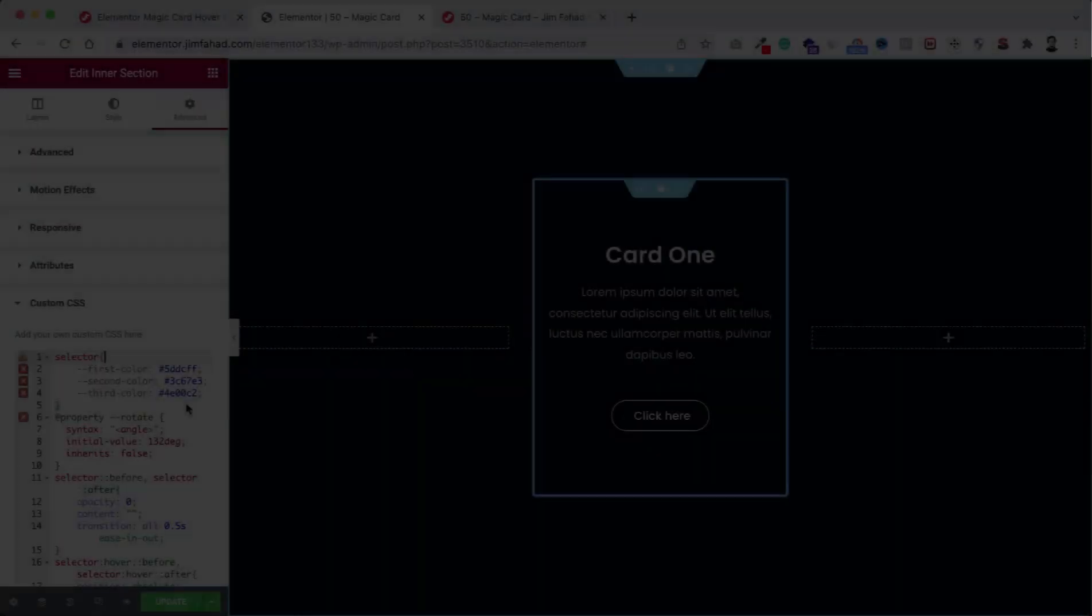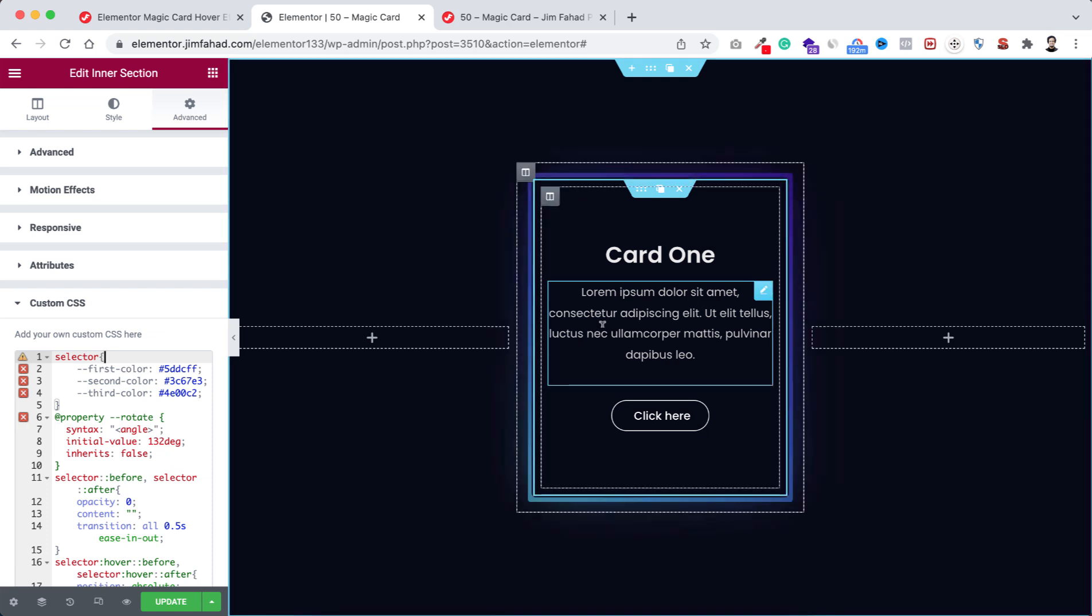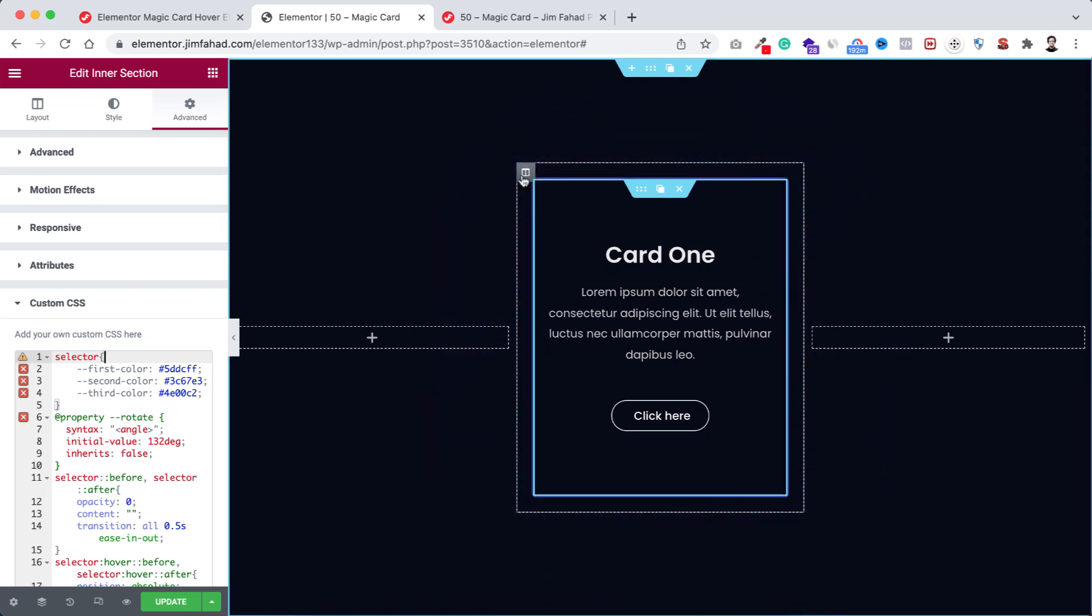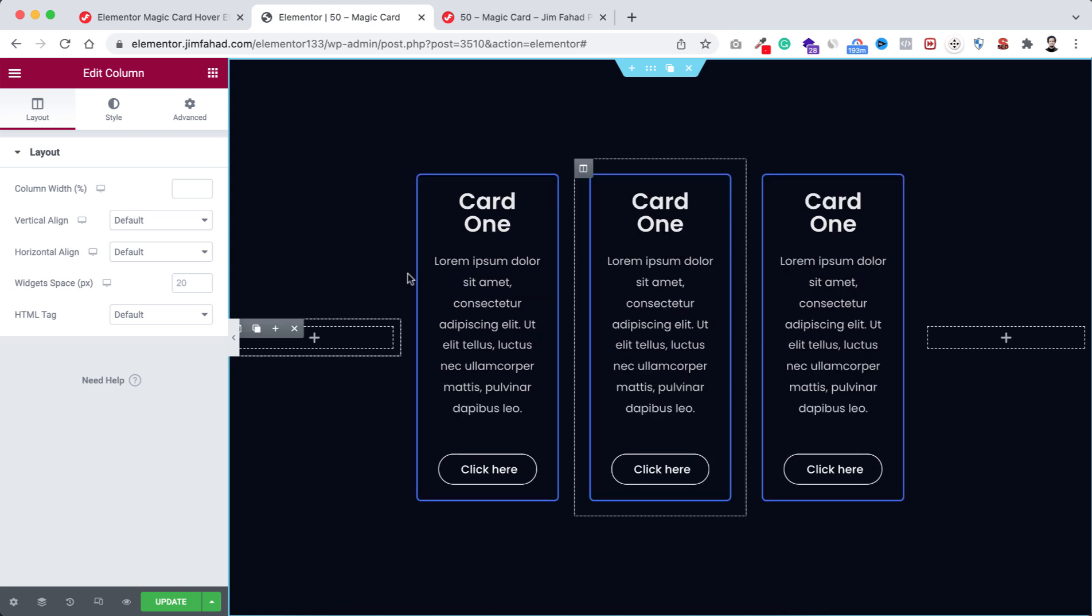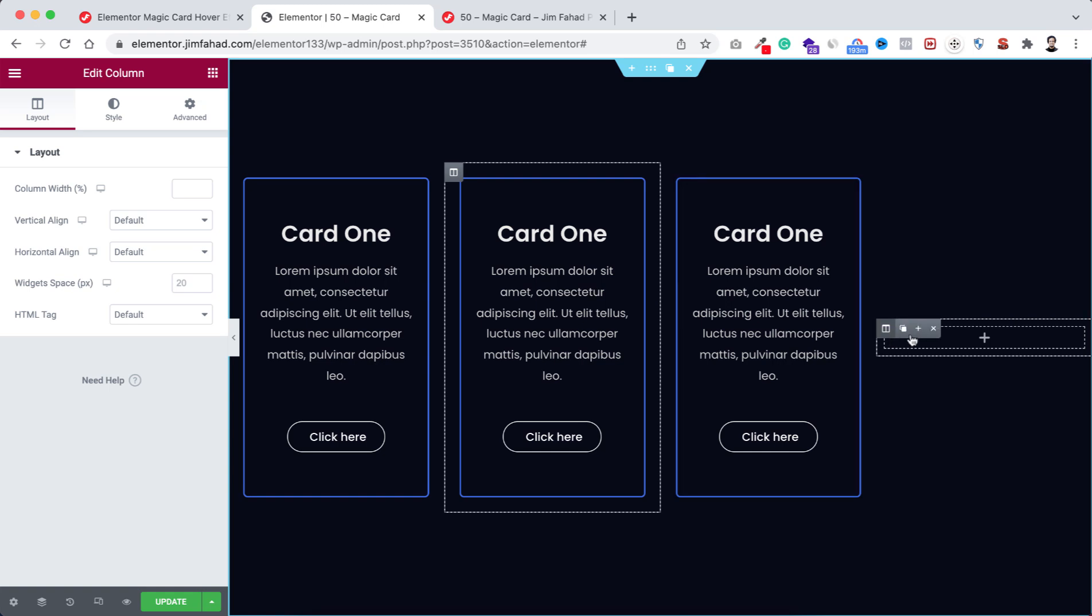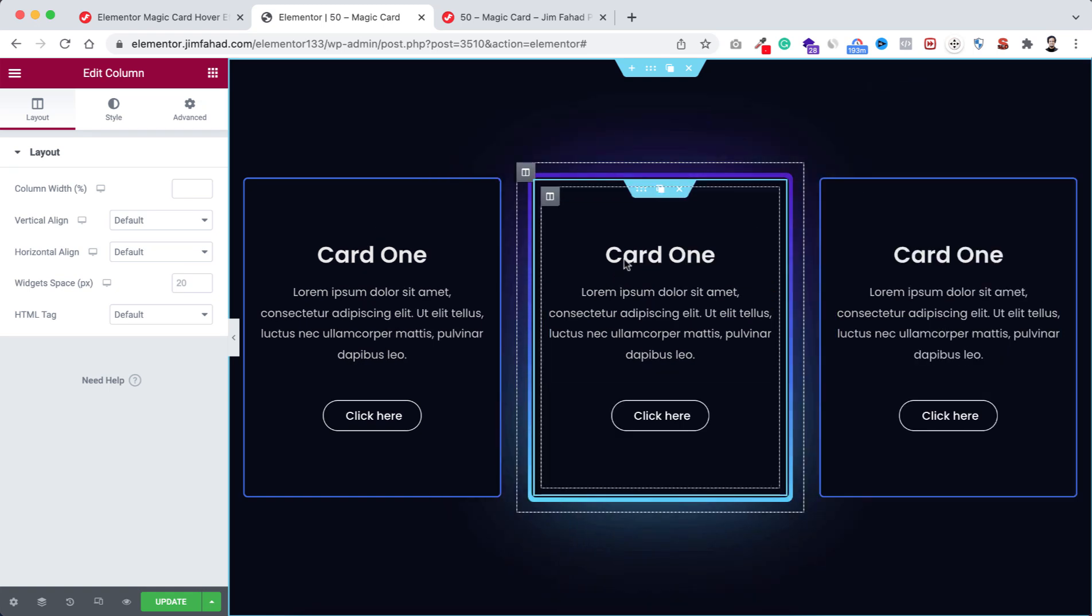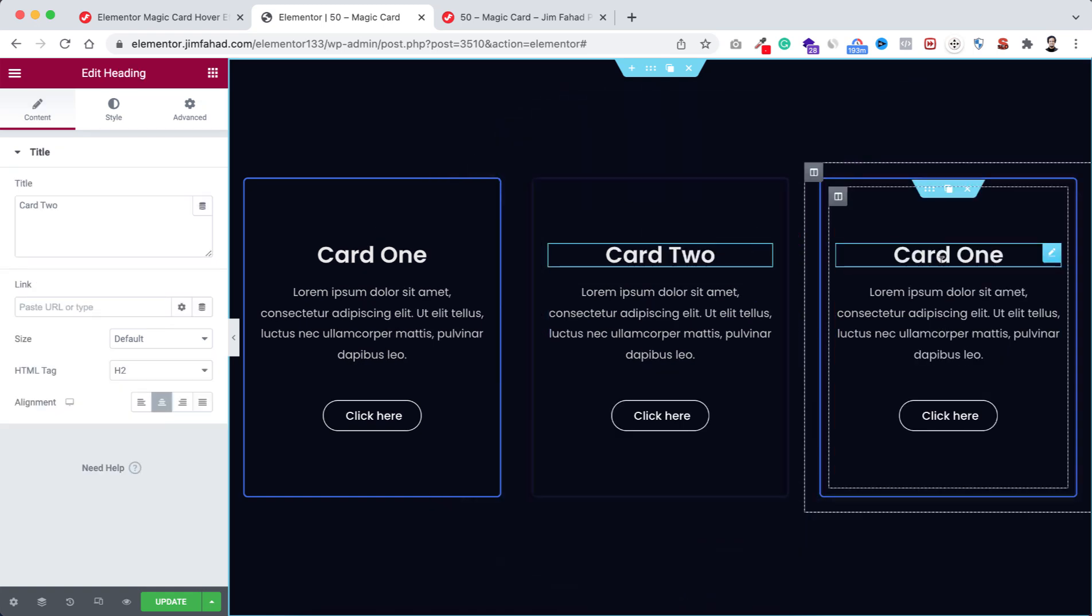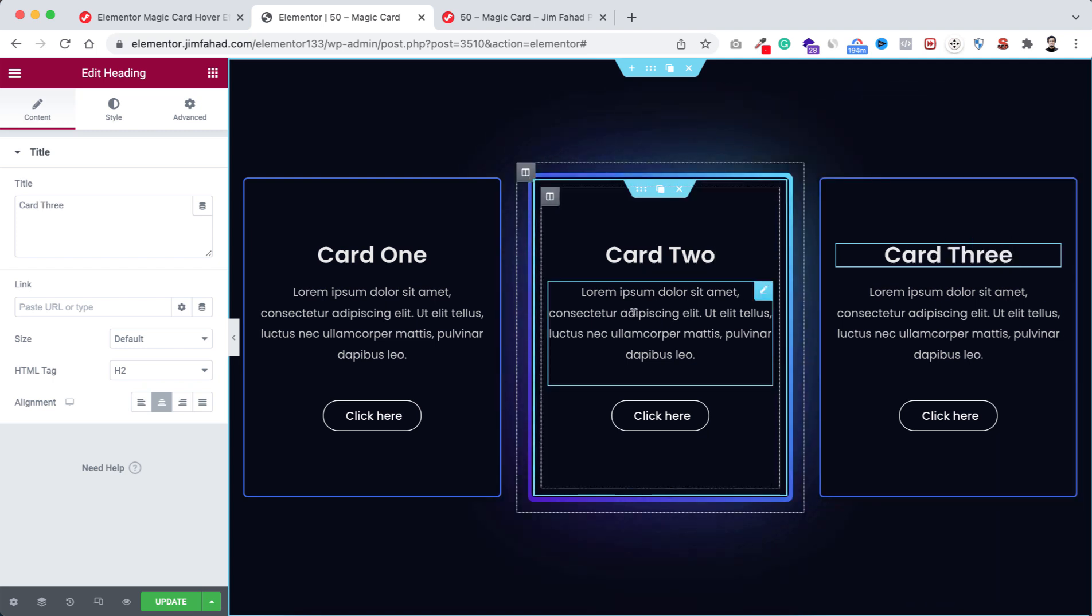So we can duplicate the cards very easily. Here I'm duplicating the outer column, let's now duplicate it again. And let's delete the empty column from left and also from right. Then you can change the text to Card 2 and this one to Card 3.